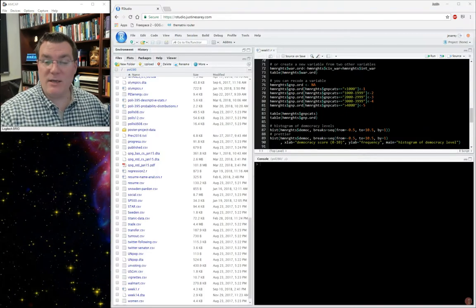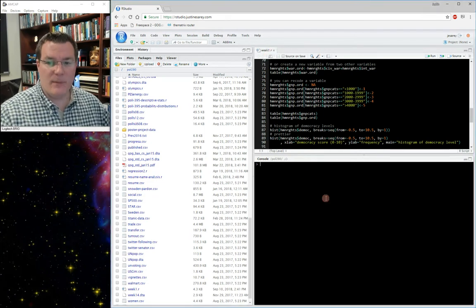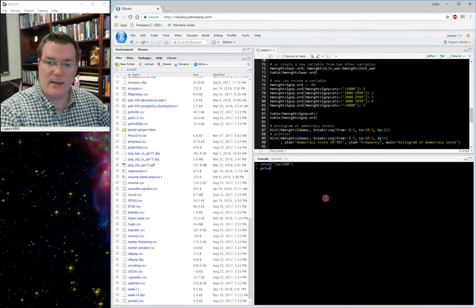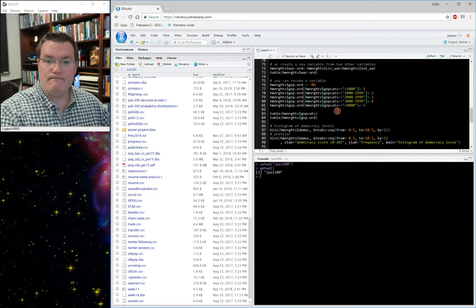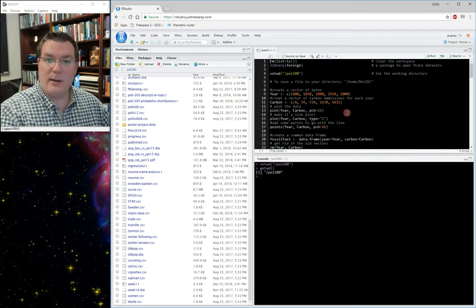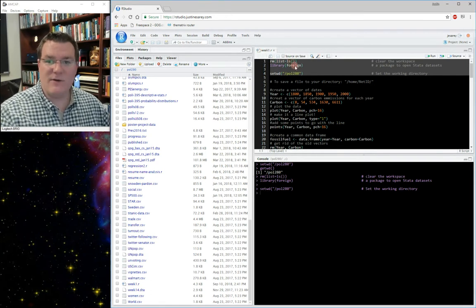We're continuing where we left off in the last lecture video, still working with the week1.r script file in R. Make sure you have your week1.r script file open. You might need to change your working directory to the Paul 280 folder. If you want to check where your working directory is, you can type getwd() in parentheses and it'll tell you where you are. You can click on week1.r to open this file and run the first three commands, which will clear your workspace, open the foreign library, and set the working directory to Paul 280.